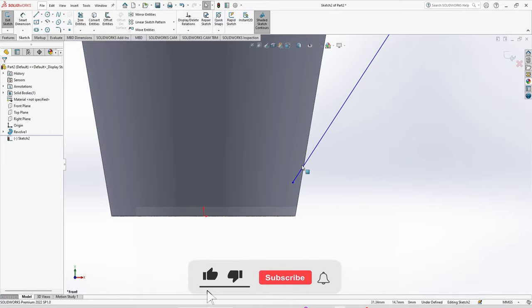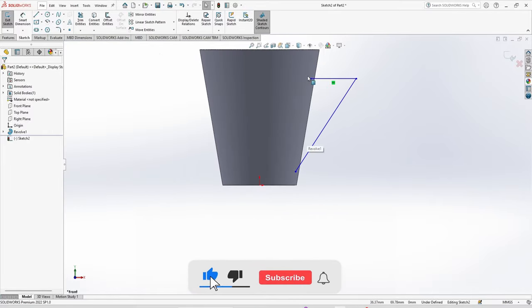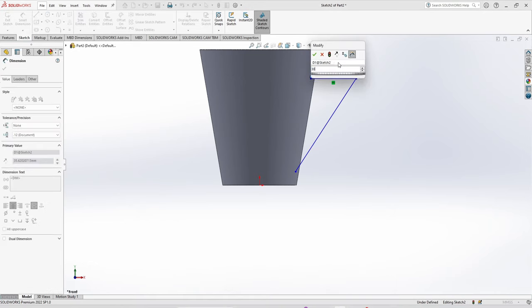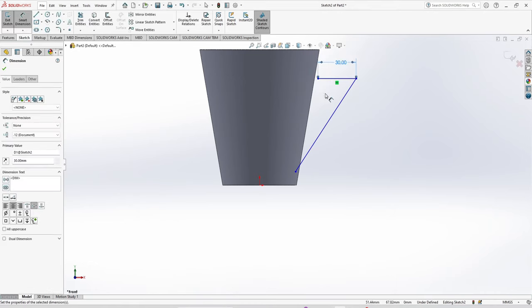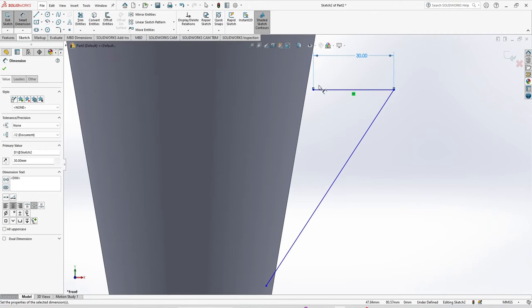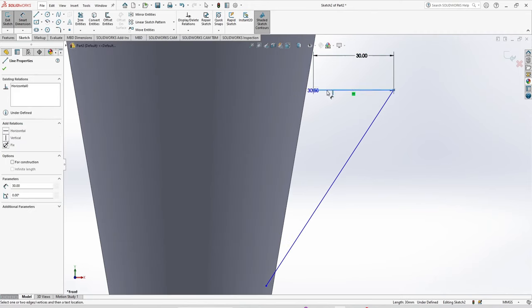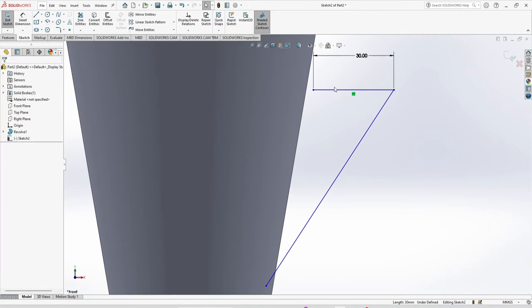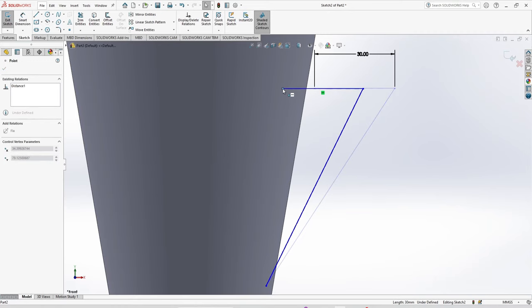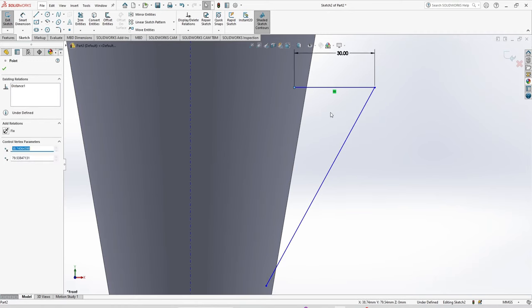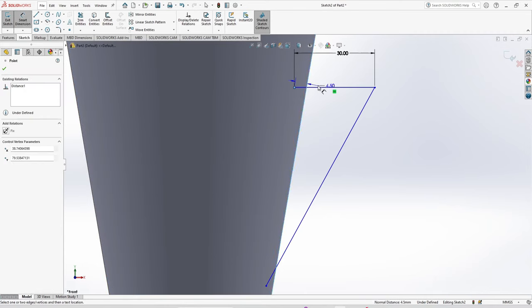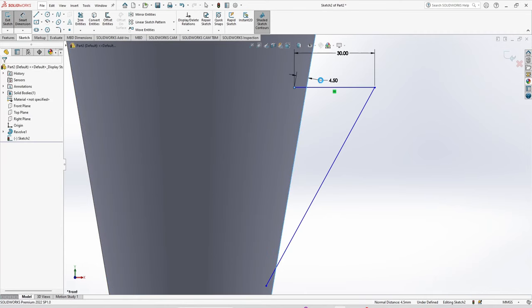Smart dimension. This is going to be 30 mm. Now the distance between these two is 1.5 mm.